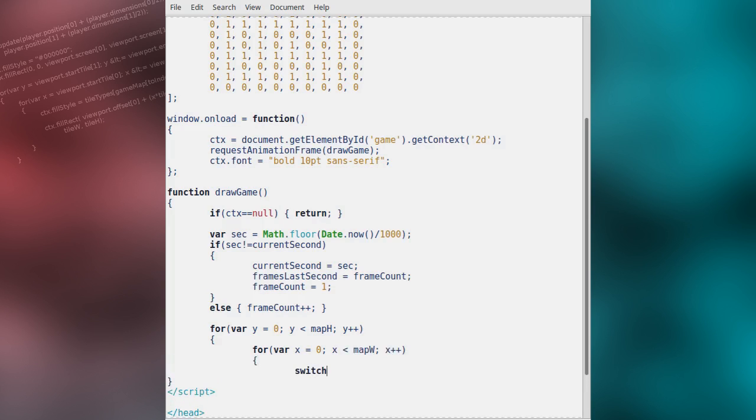Using a switch statement, we choose which color to draw the current tile with. We find the value at the corresponding game map index by multiplying y by the map width and adding the x value.